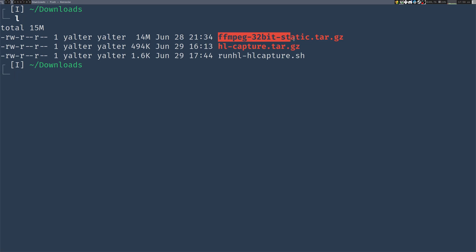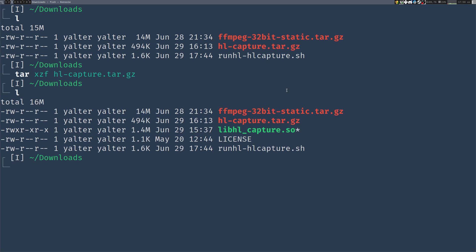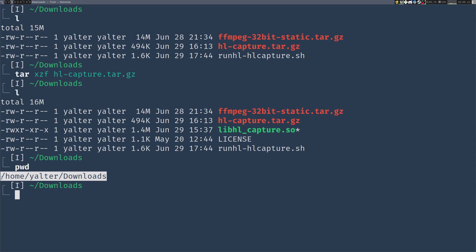So I have FFmpeg and I have HLCapture and also the script that I'll get to later. First of all let's extract HLCapture. You can see I now have the libHLCapture.so file in my Downloads folder. As you can see it's /home/yalter/downloads. Let's copy this path.